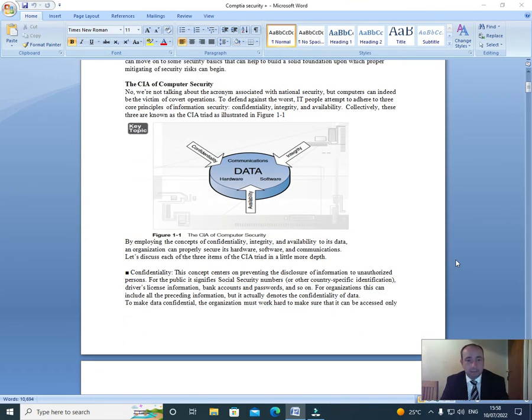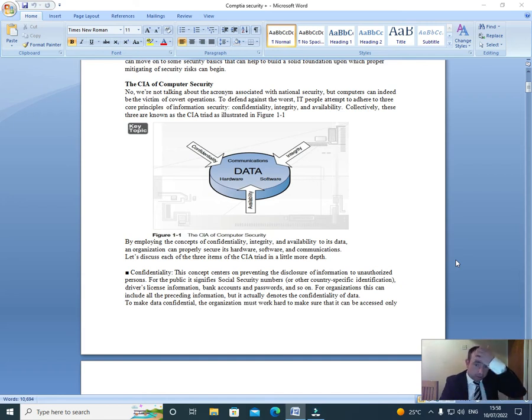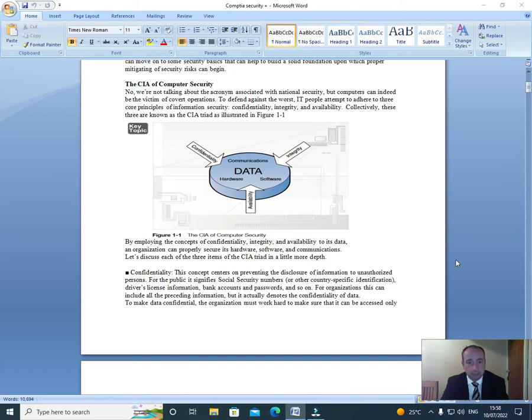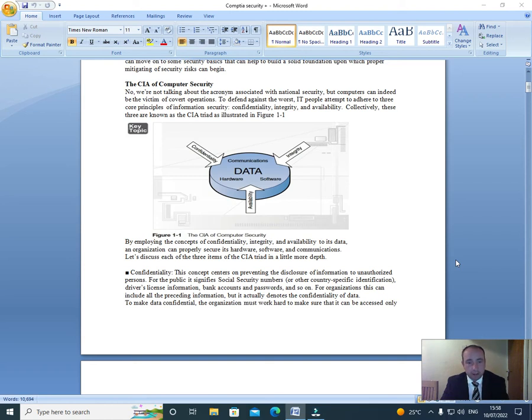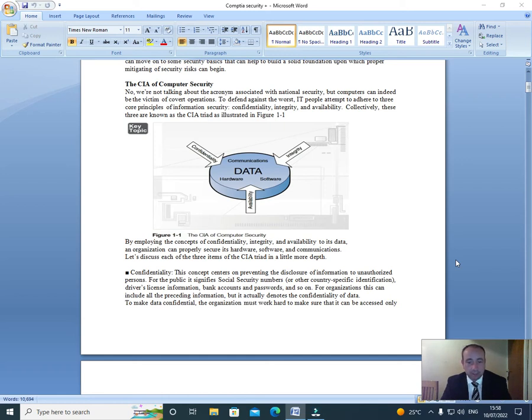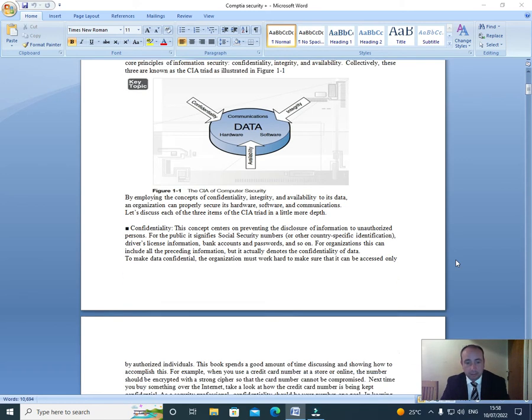The CIA of computer security. Now we're not talking about the acronym associated with national security, but computers can indeed be the victim of covert operations. To defend against the worst, IT people attempt to adhere to three core principles of information security: confidentiality, integrity, and availability. Collectively, these three are known as the CIA triad, as illustrated in Figure 1-1. By employing the concepts of confidentiality, integrity, and availability to its data, an organization can properly secure its hardware, software, and communications. Let's discuss each of the three items of the CIA triad in a little more depth.